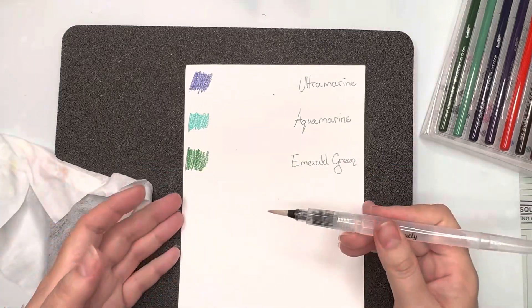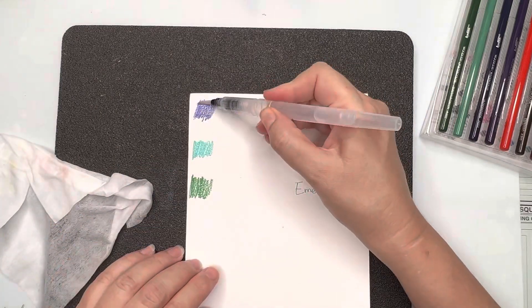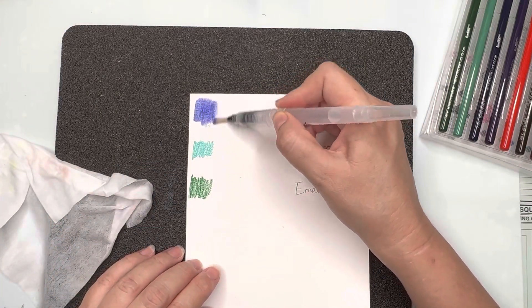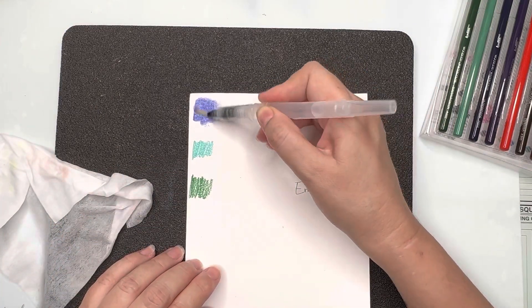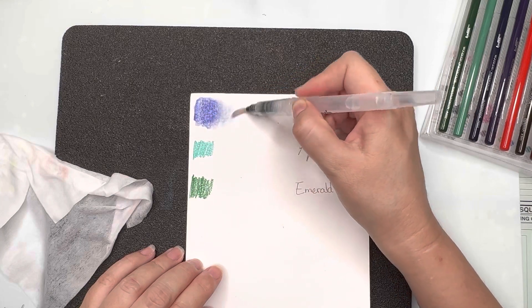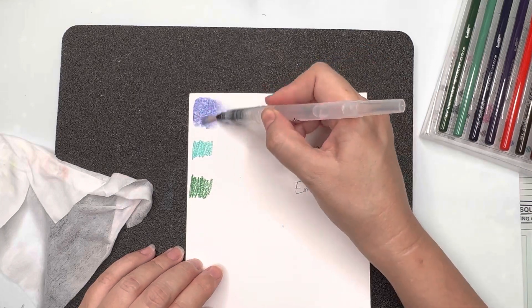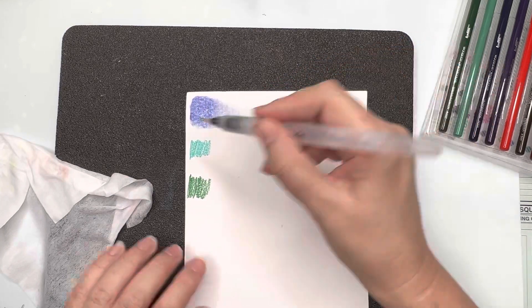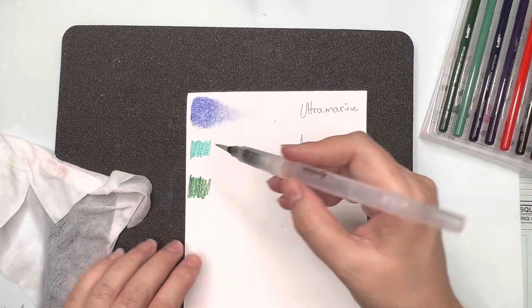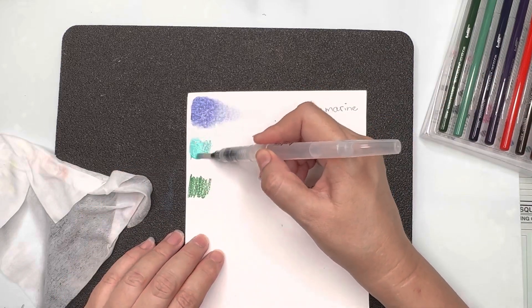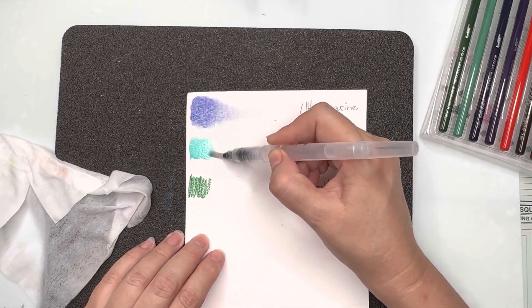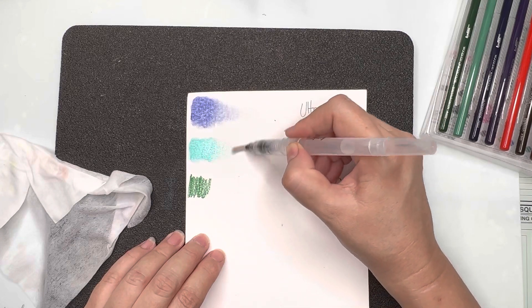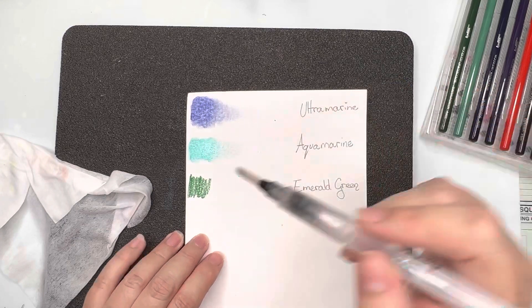This color is gorgeous too, it's our ultramarine and it's a beautiful deep blue. Next we have, I love this color it's gorgeous. I think all the colors have been really gorgeous in this collection so far.